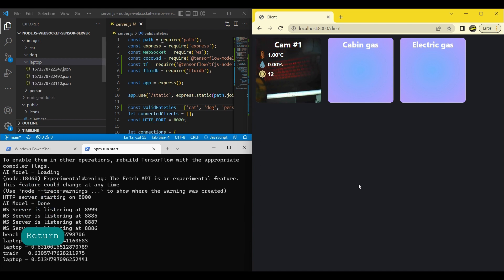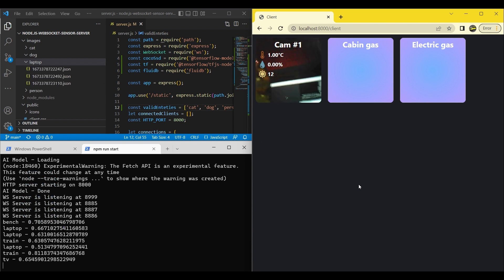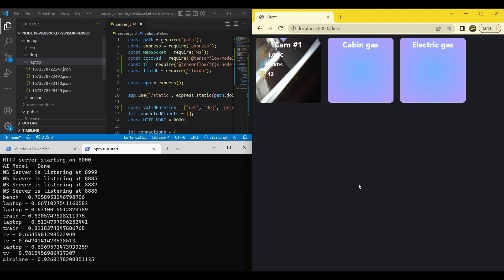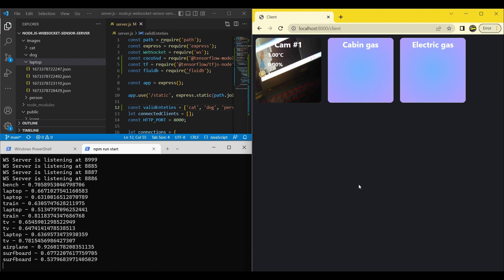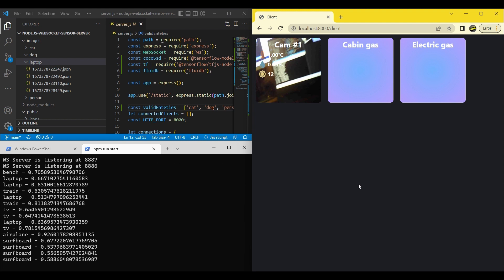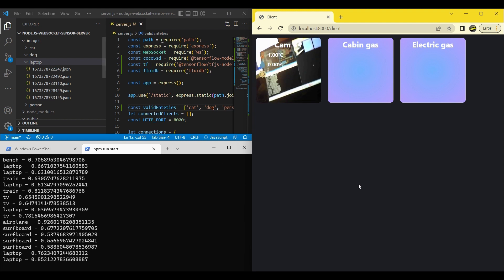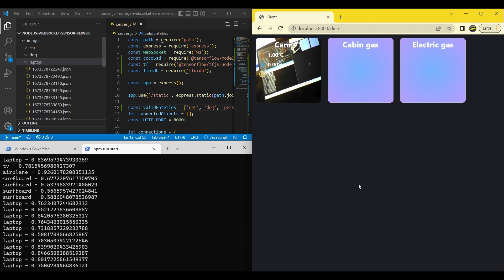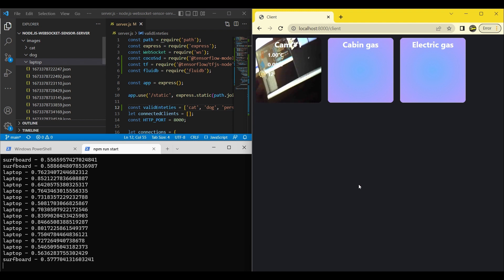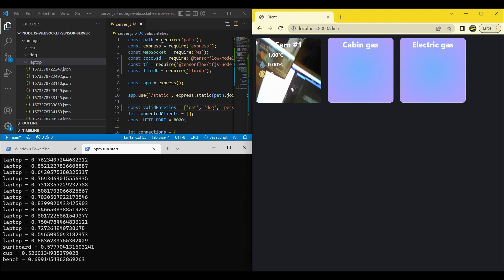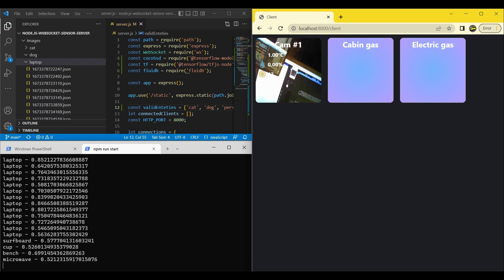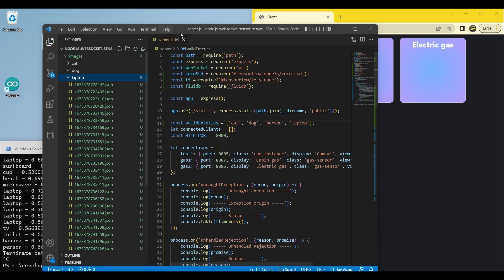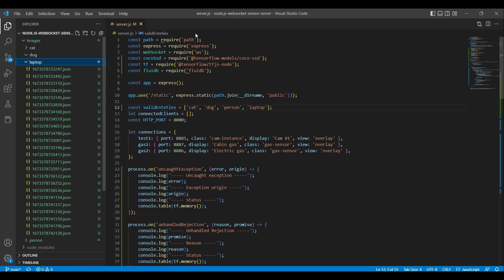We can observe that it begins saving JSON files within the laptop directory as soon as it identifies it. So, we will make some modifications so that the object detection is only run once every, say, 30 frames. We also only want to save a frame when the prediction is sufficiently certain, that is, has a high score.